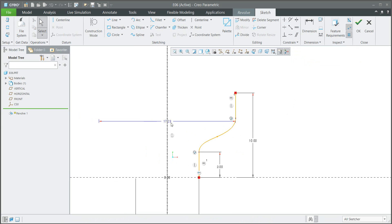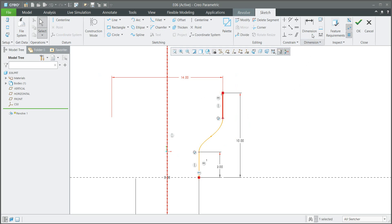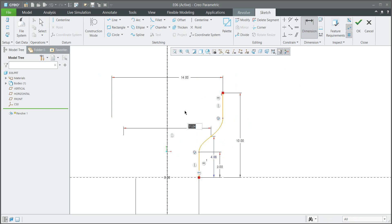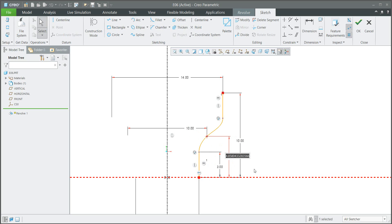If you would like to change dimensions, you can see the system automatically creates them — no problem. You can specify that this one will be 14. If we create a new diameter dimension for the middle point of the spline, you can select the entity, axis, entity, and middle button. We will specify the diameter for the selected point — for example 10 — and then specify the height, which will be 4.8.